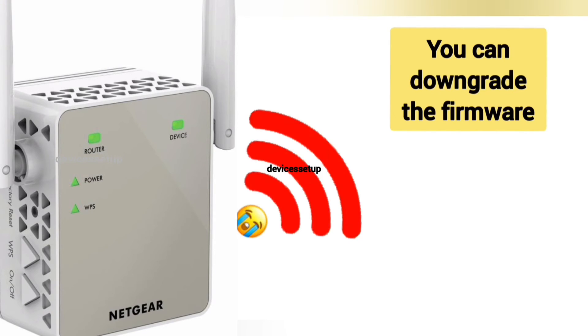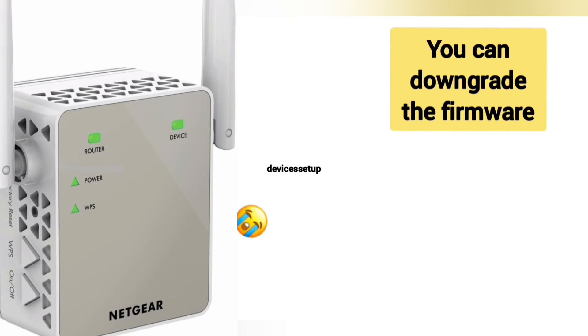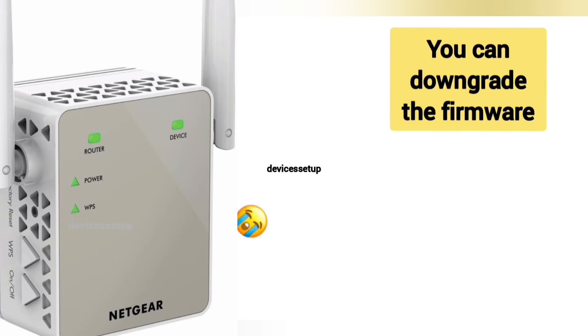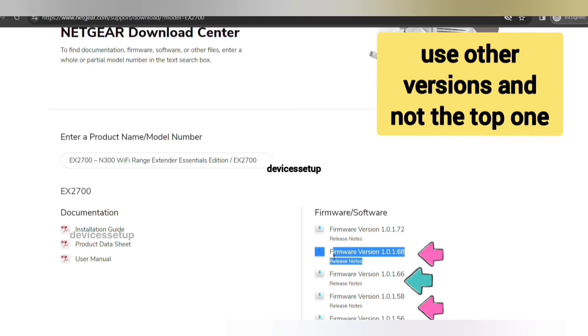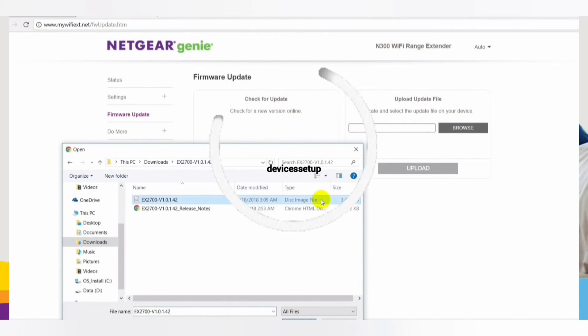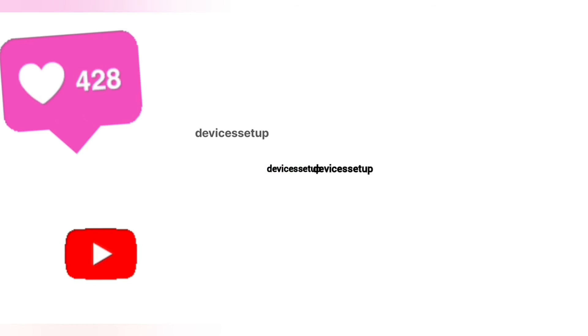Moreover, if any certain firmware version is causing an issue with your extender, then we recommend you to downgrade the firmware by downloading it from downloadcenter.netgear.com and uploading it on your extender's firmware page.